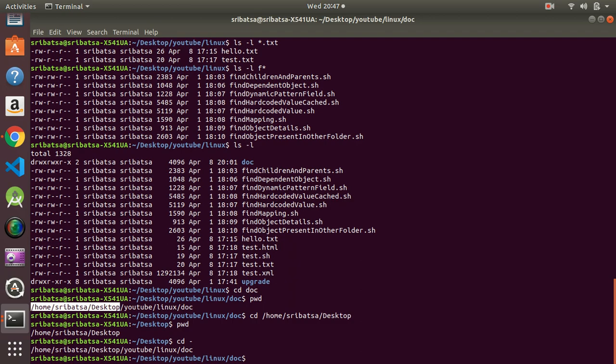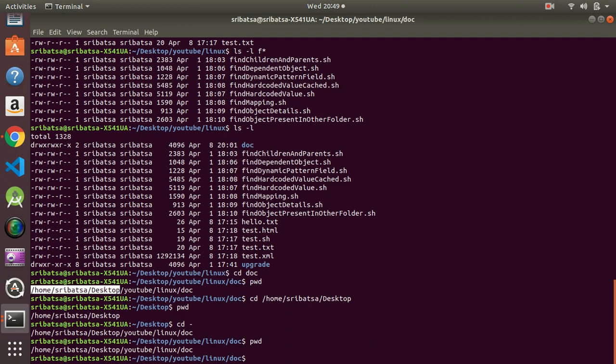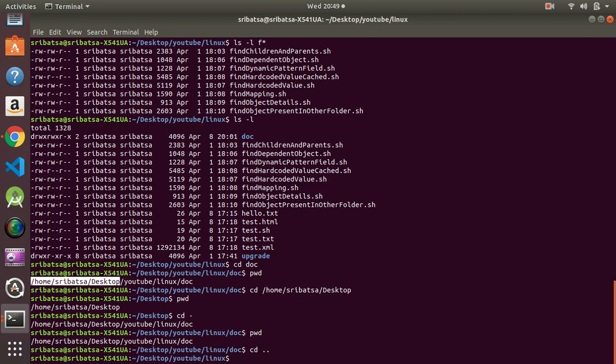If we want to go back to the directory we were previously in, `cd -` will change back to the previously working directory — in this case back to `YouTube/Linux/doc`. To go one level up — for example from `doc` to `Linux` — we use `cd ..` which represents the parent directory. This is all about the `cd` command.